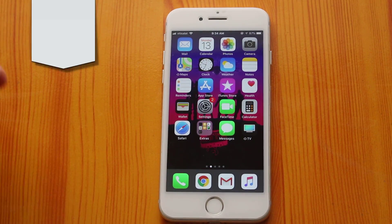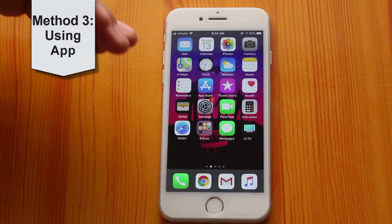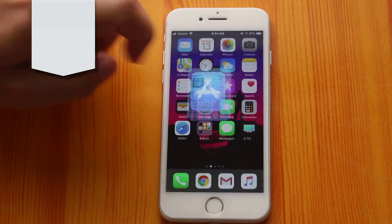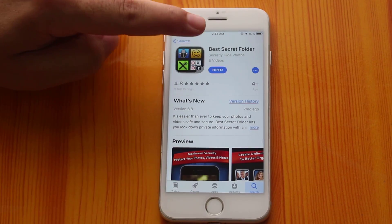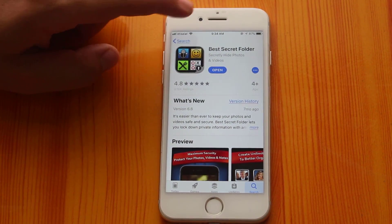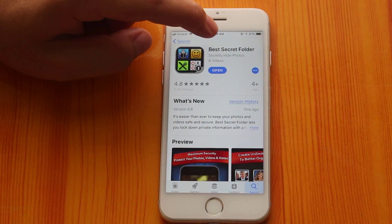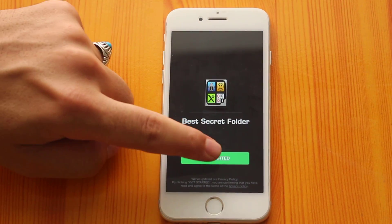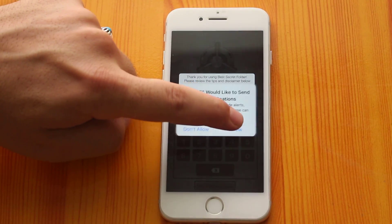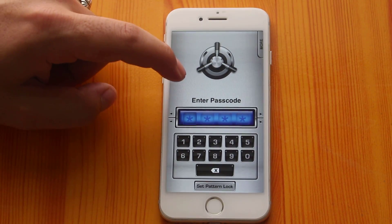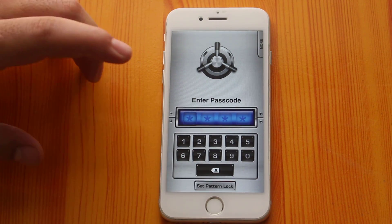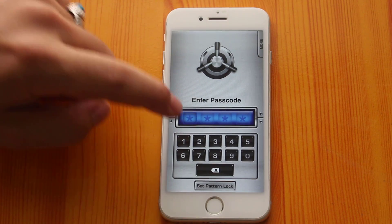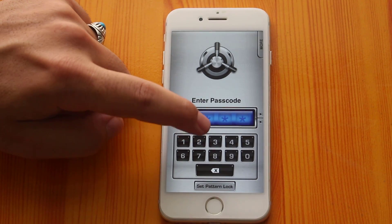Our third method is using a third-party app to hide photos and videos from your iPhone or iPad. First of all, go to the App Store and search for an app called Best Secret Folder. This is a free app available in the App Store, so just install it on your iPhone or iPad. After that, open it up. Now you need to set up this app — if you are using it for the first time, you need to select a password. This is going to be your master password, so do not forget it. In my case I am going to choose a simple password: 1, 2, 3, 4.